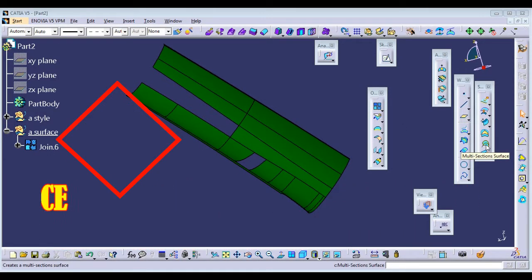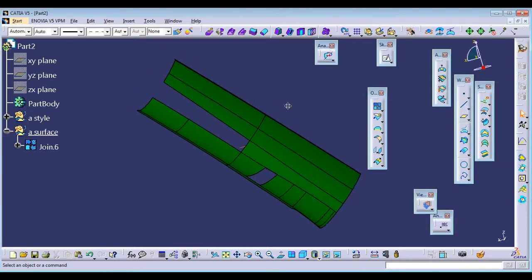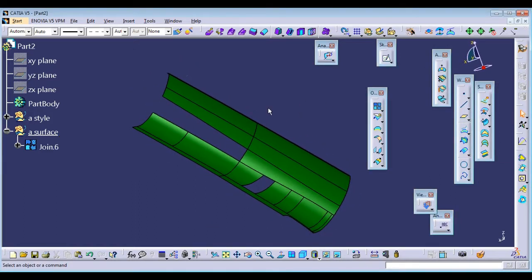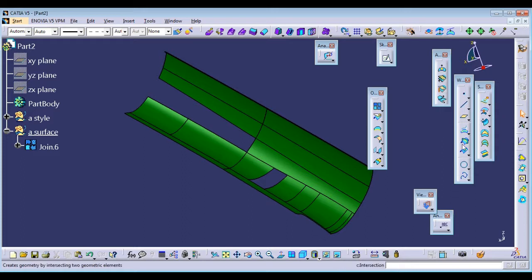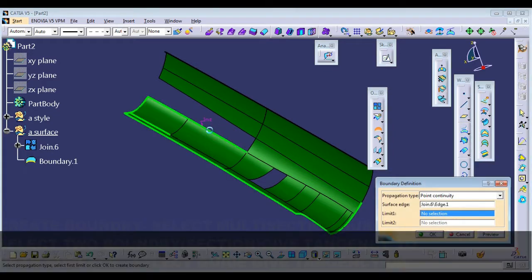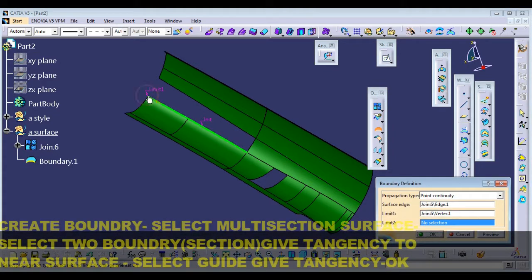Multi-section surface in CATIA: how to use the multi-section surface command in CATIA. Let's start. First, create a boundary. So let this boundary come up, create a boundary.